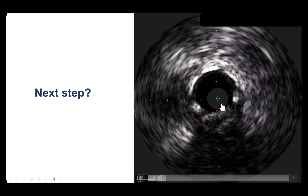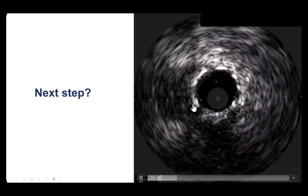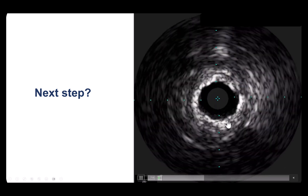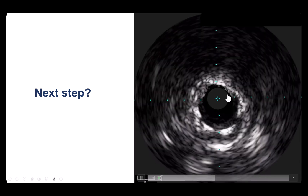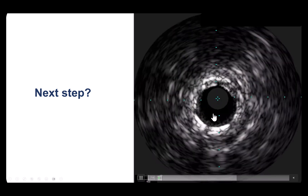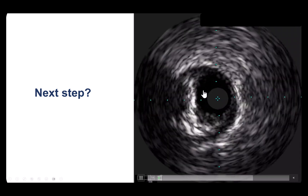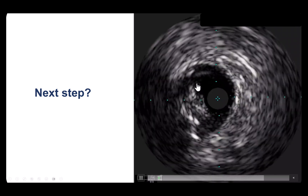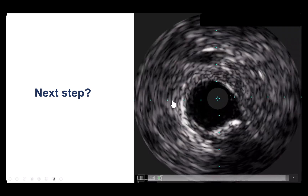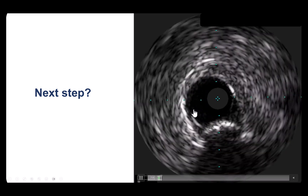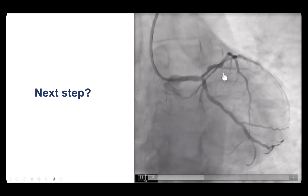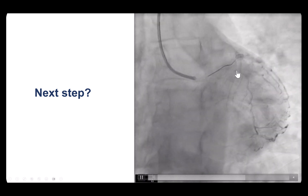What we see on post-stent IVUS is the distal vessel with the stent visible. As we come more proximal, there is a lot of plaque behind the stent and there may be some stent under-expansion. The stent seems to be a little better expanded more proximally. At the proximal edge of the stent, we see quite a bit of plaque burden, which may become relevant to the subsequent events.